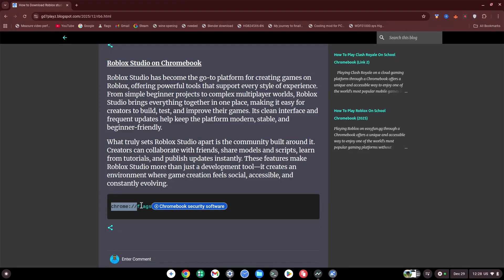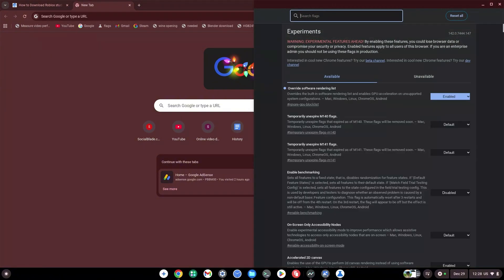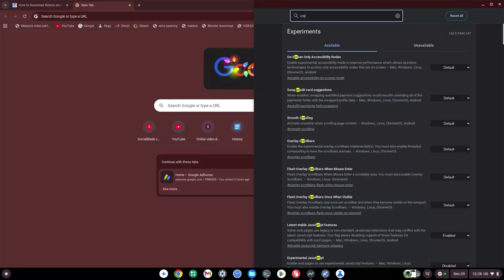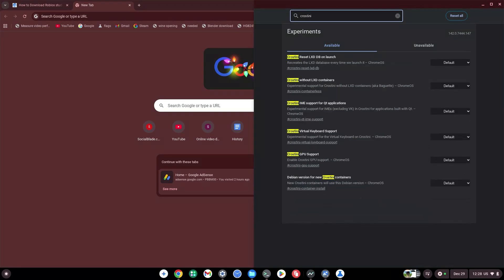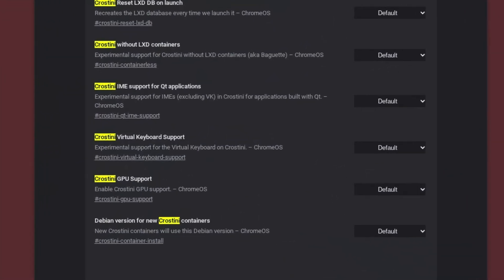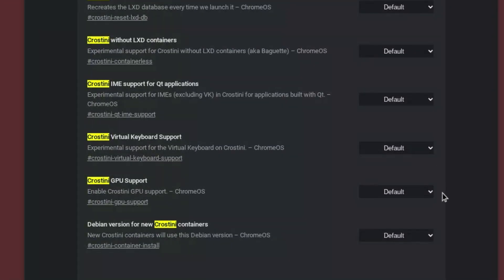Once you've copied that flag, paste it in the address bar at the top and hit Enter — it should bring you right to the flags page. Type in Crostini and it will give you the GPU support option. By default, for anyone on Chrome OS 131 or newer, it's disabled because it causes problems. However, you can turn it on and try it out, or turn it off and try as well — so test it both ways and let me know how it works.